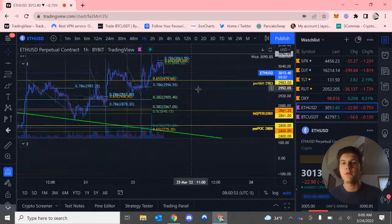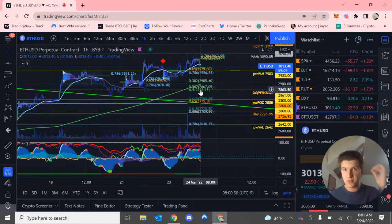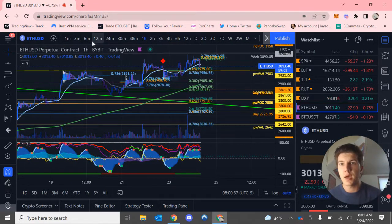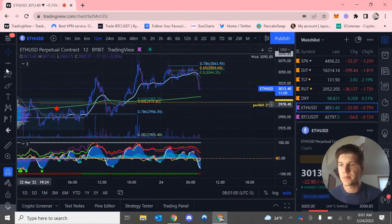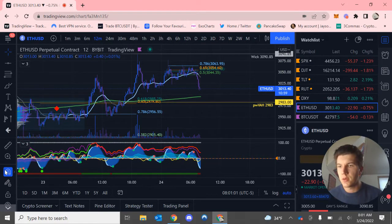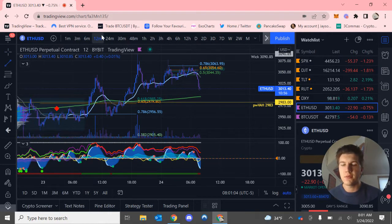Anyways, that's pretty much it with Bitcoin, moving on to Ethereum. I am in an Ethereum short right now.